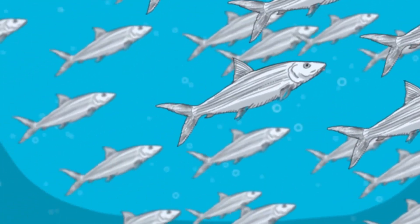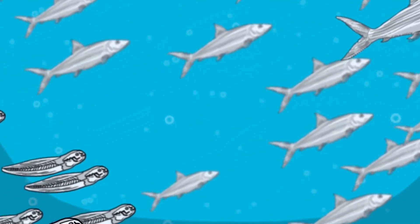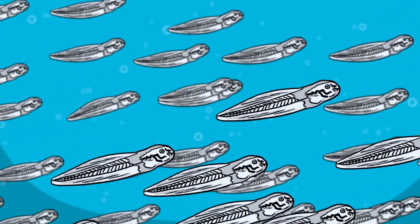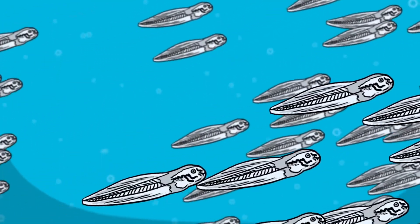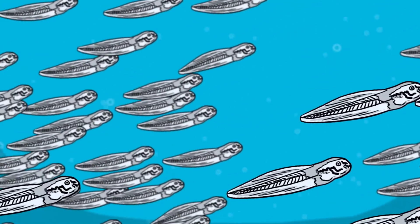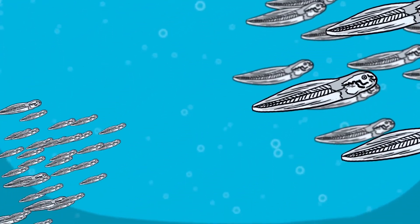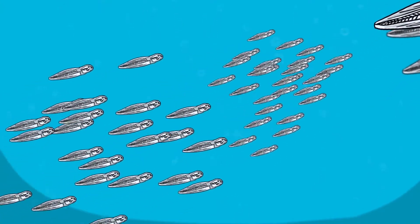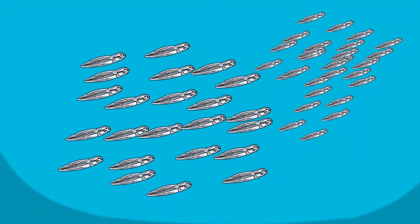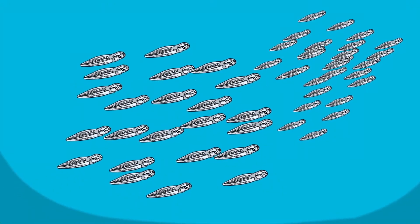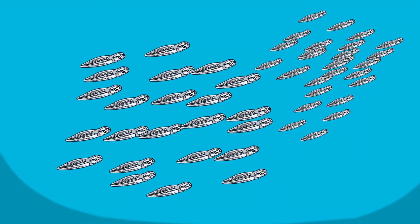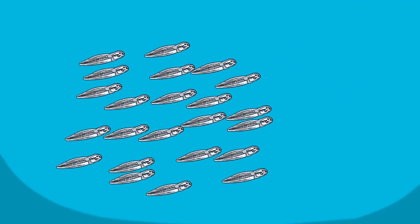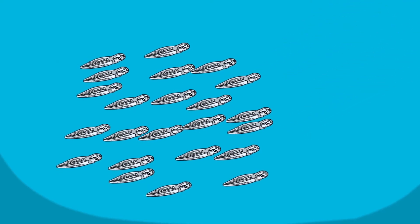The fertilized eggs hatch in about 24 hours, and the tiny larvae live as plankton in the open ocean for between 41 and 71 days. Ocean currents can hold the larvae near their parent's location, or the currents can transport the larvae very long distances.